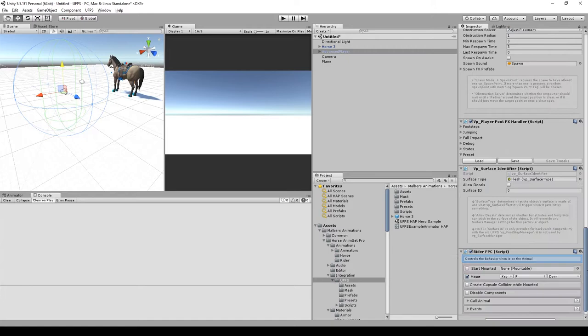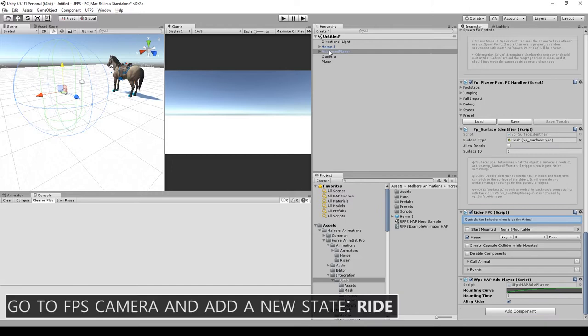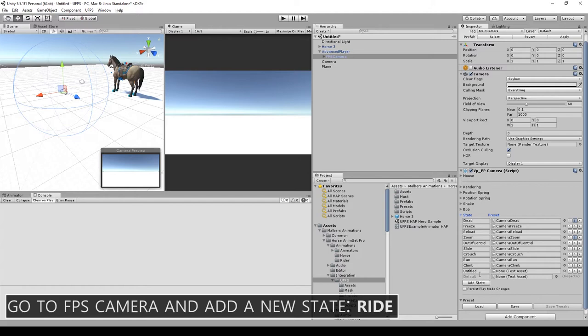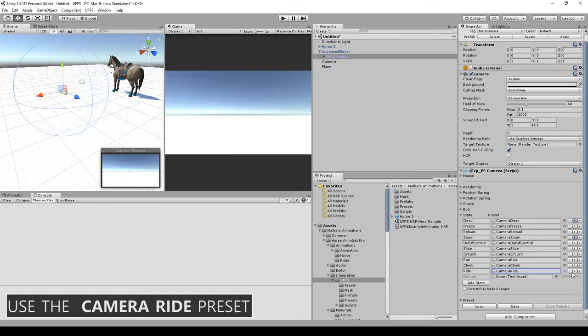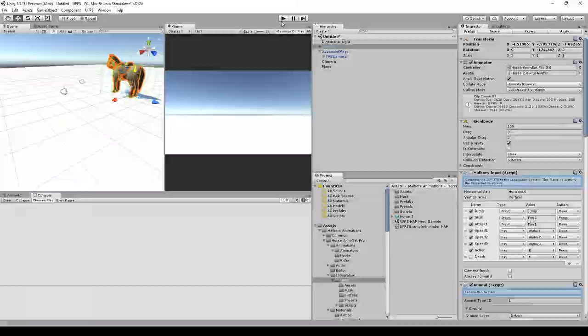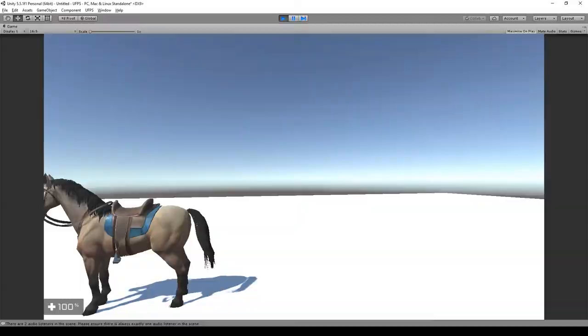Finally, go to the FPS camera inside the Advanced Player and add a new state. Call this new state Ride and use the Camera Ride preset for this Ride state. Block everything but the zoom. And that's it guys, that's the integration with the Advanced Player prefab.